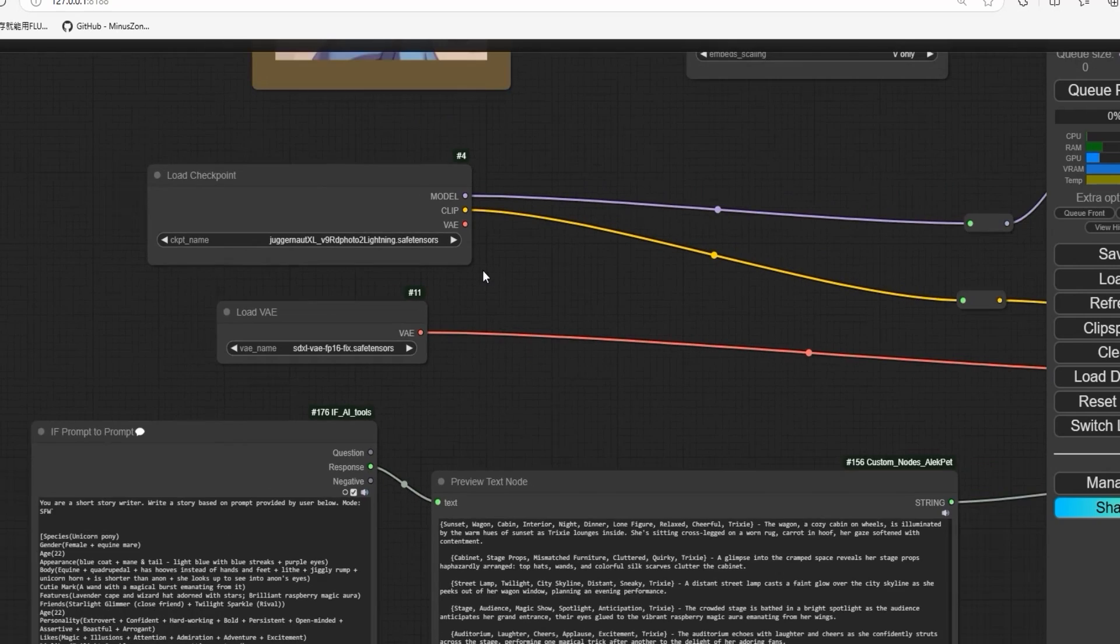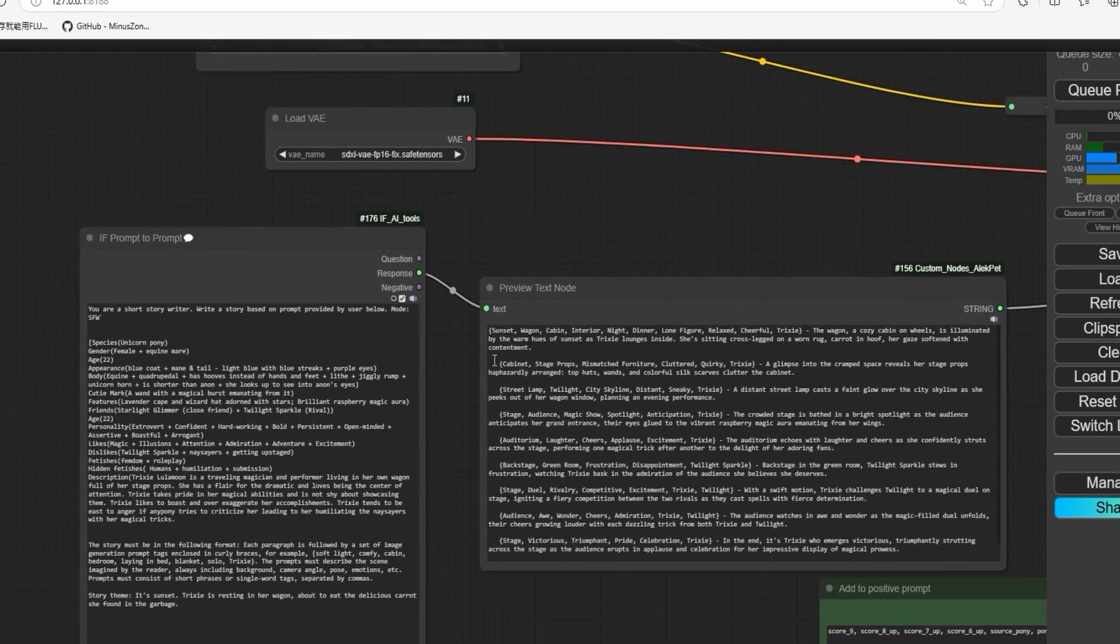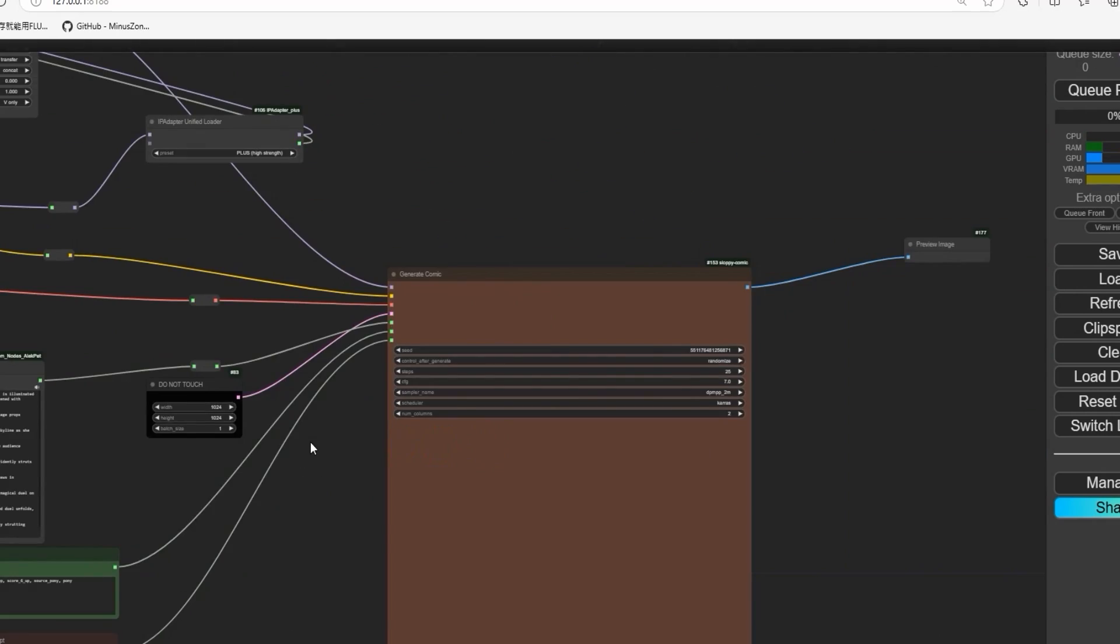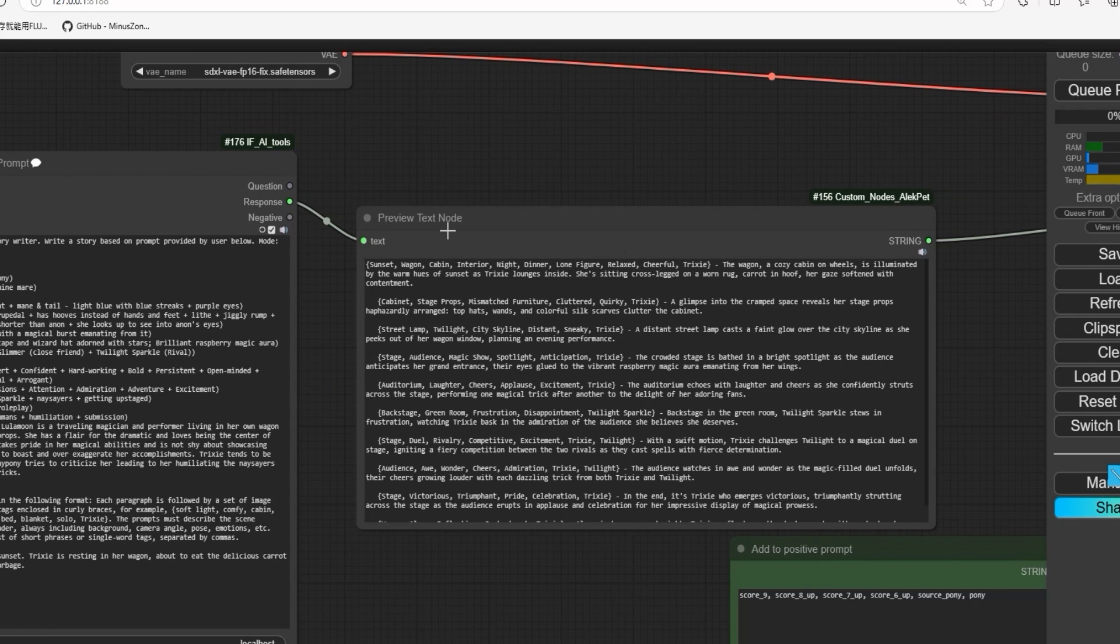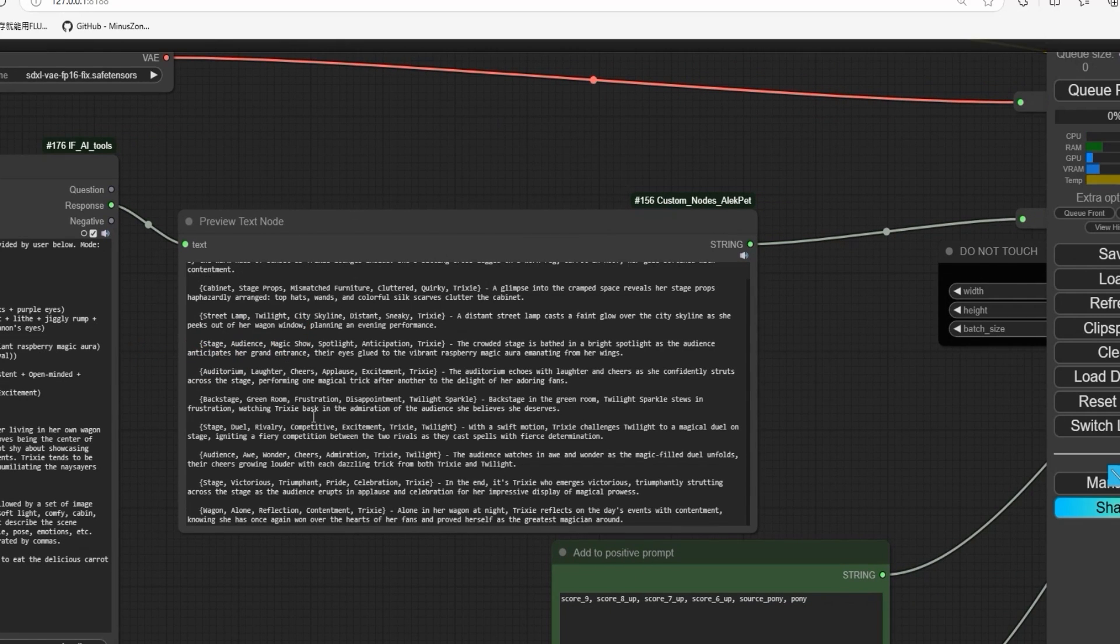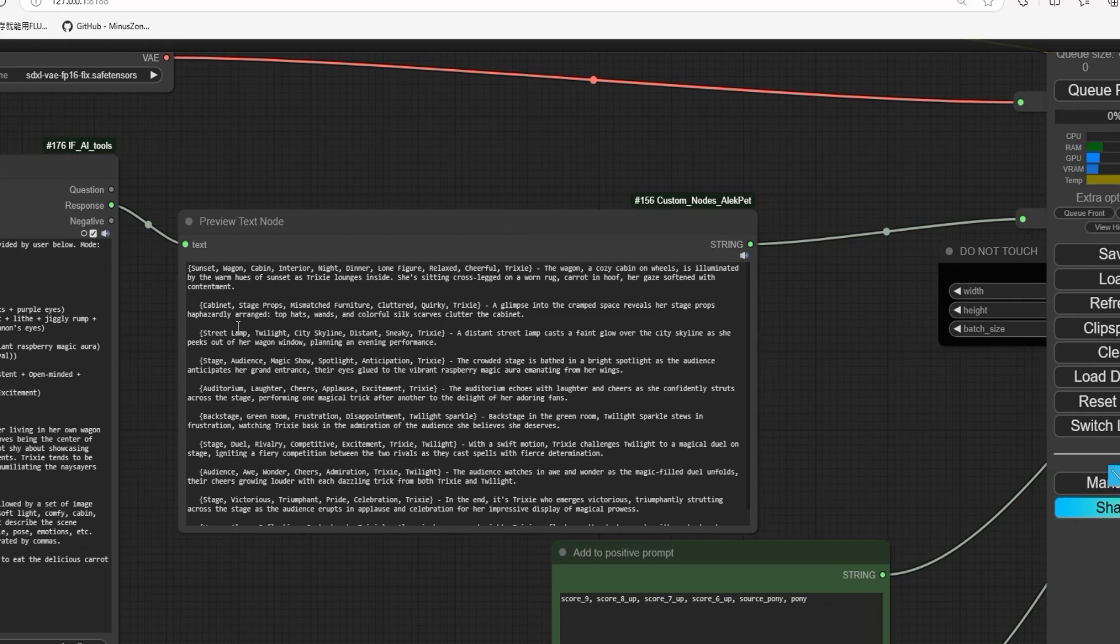So, as you can see in the preview test node, it has written a story automatically for you.